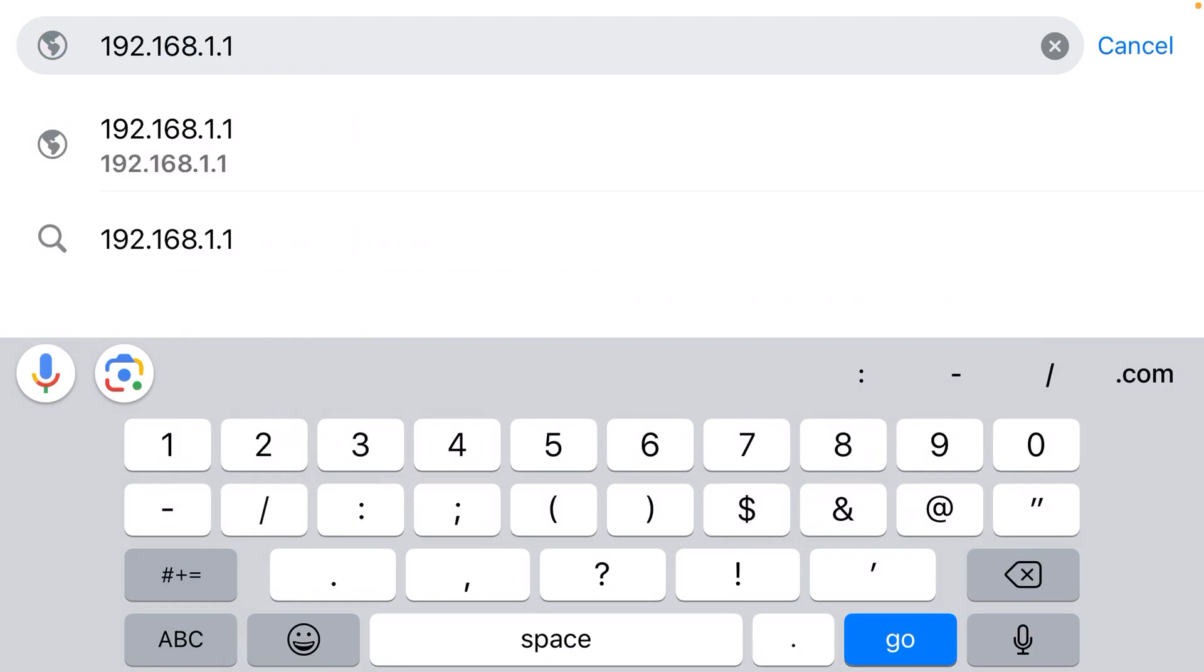Don't forget that final dot one—that will show you the login page for your router. The default username is likely going to be admin, the default password is also likely admin, and from there you can change the name of your Wi-Fi network and all the other settings.